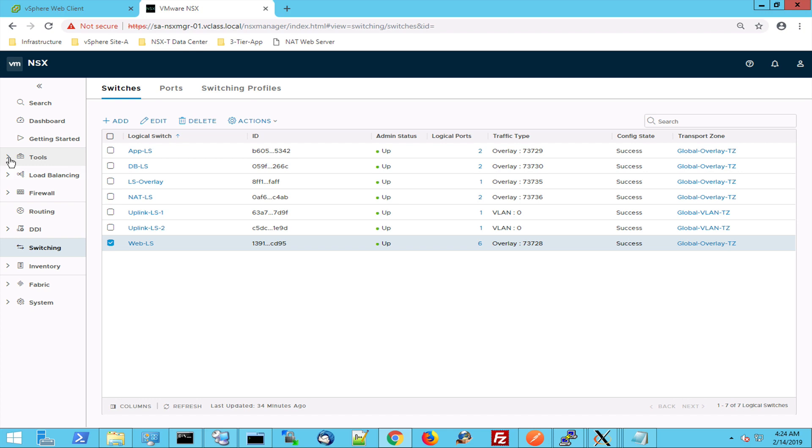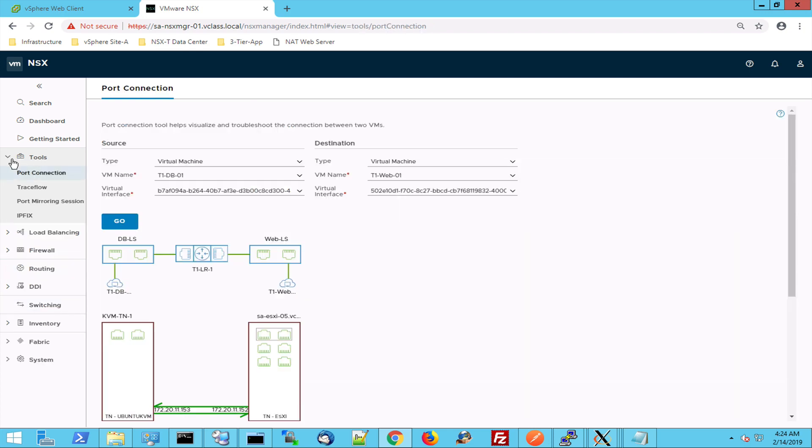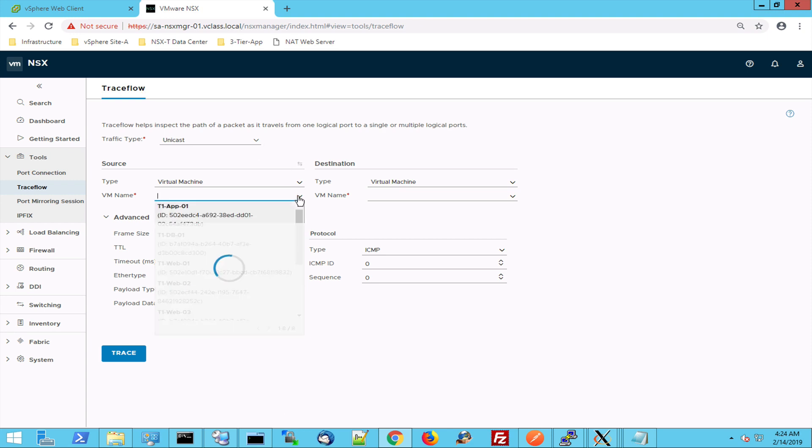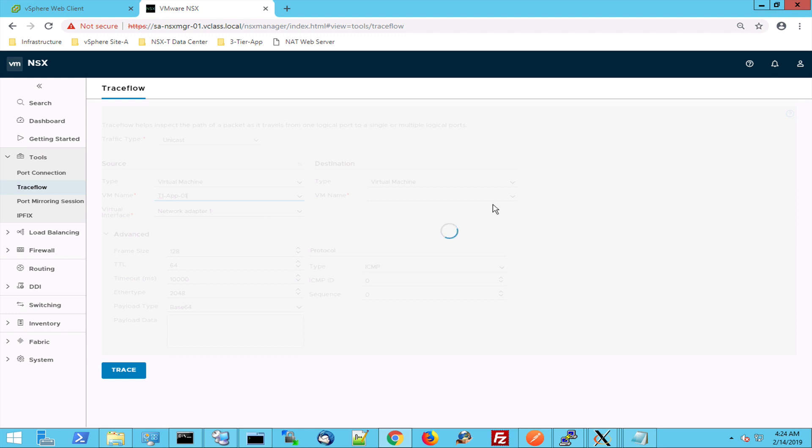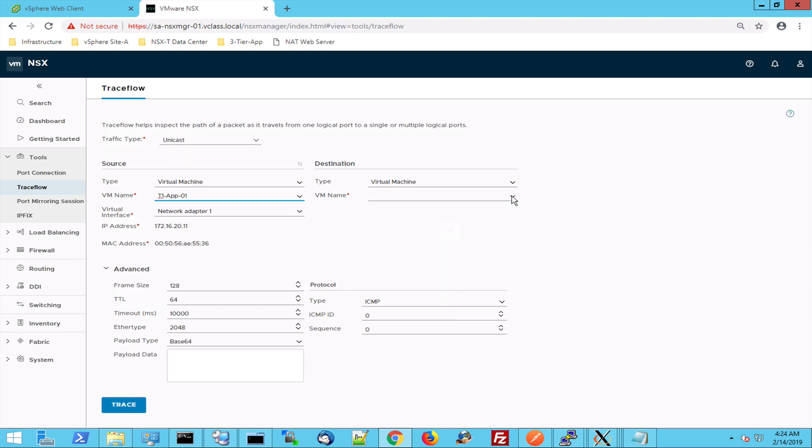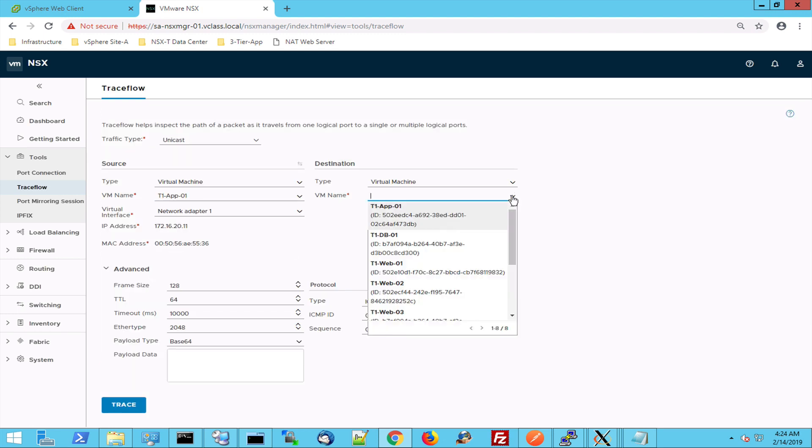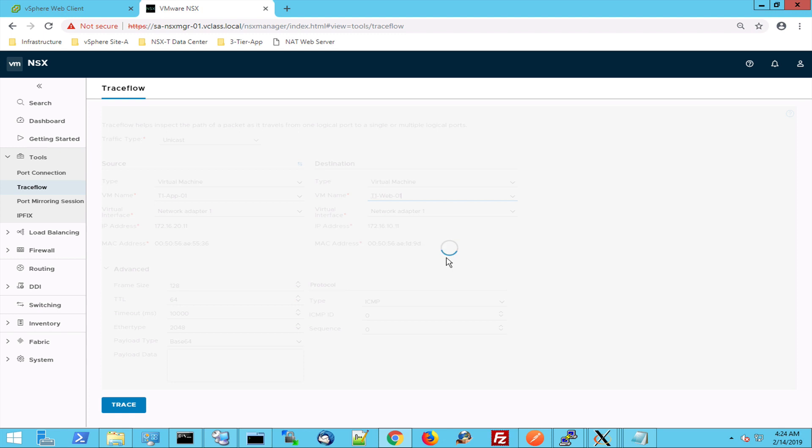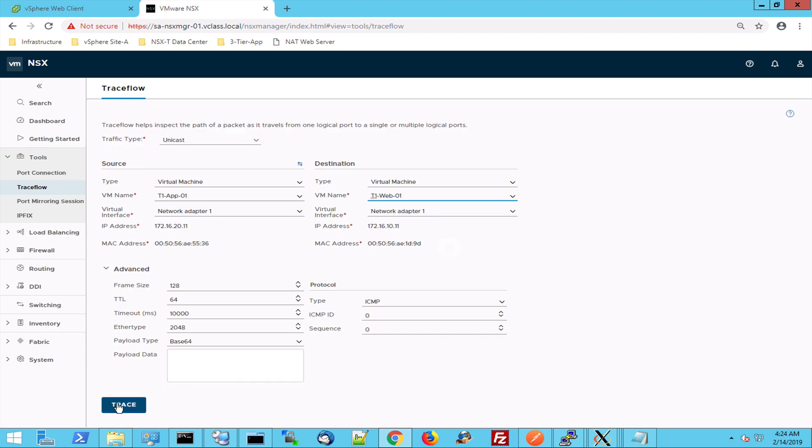So back to the NSX interface, we have a special section for tools and we're going to do a trace flow between those virtual machines. So I want to do a unicast trace flow between the virtual machine app 01 to virtual machine web 01. Okay, let's start this trace.